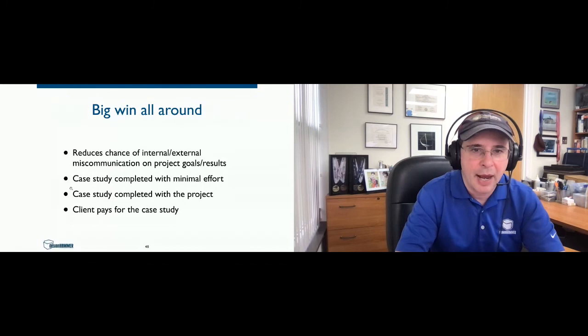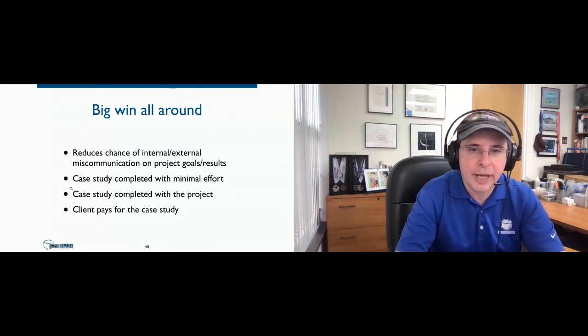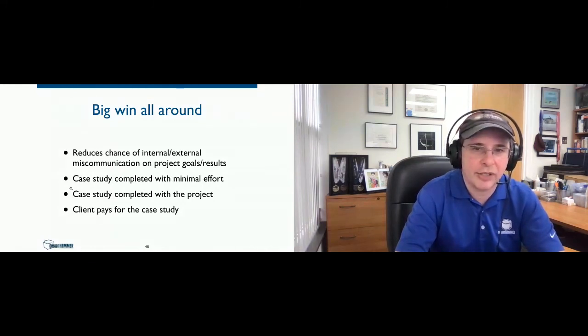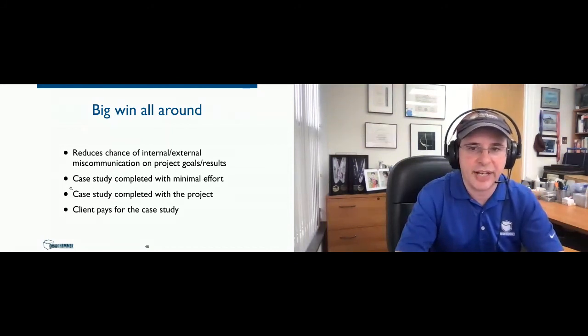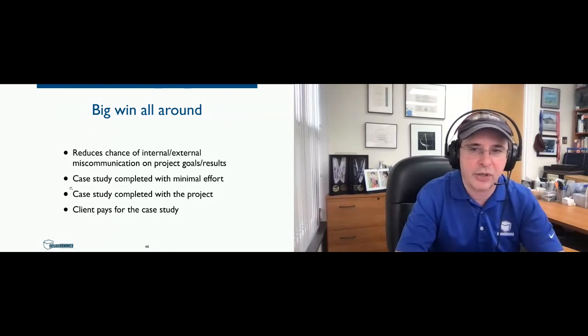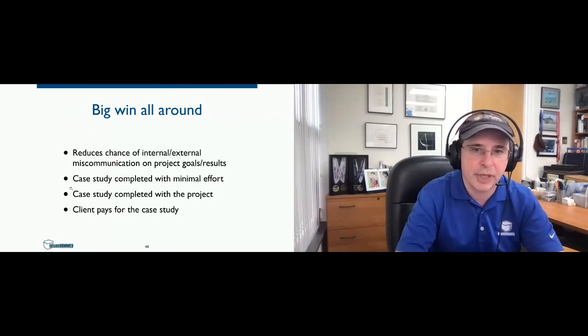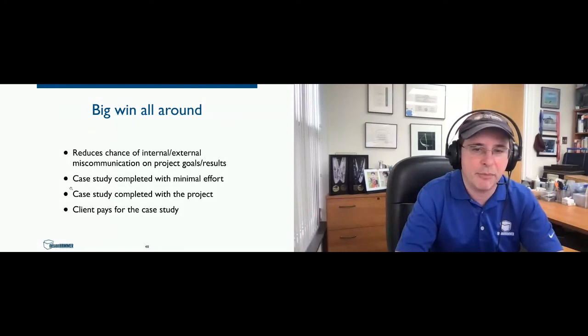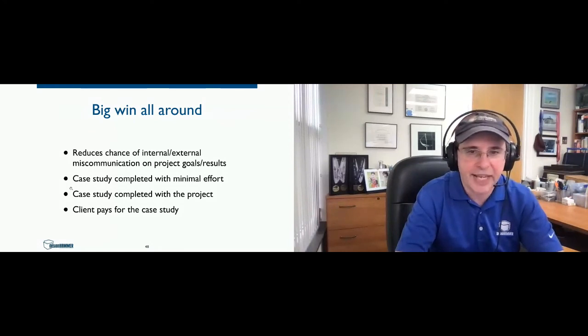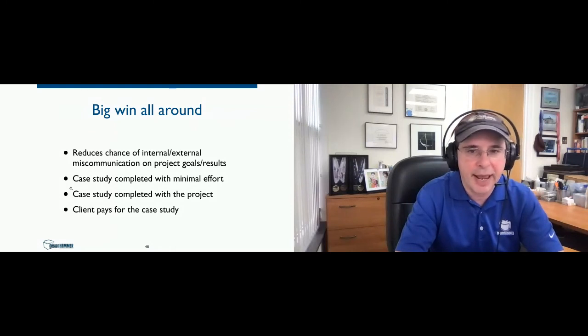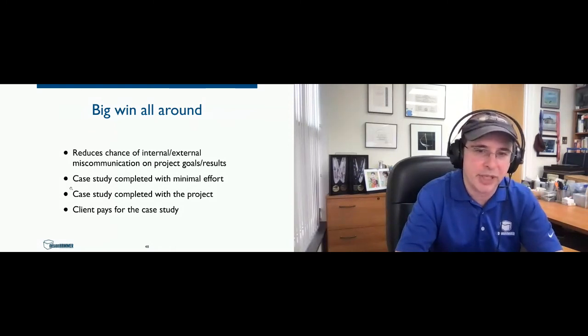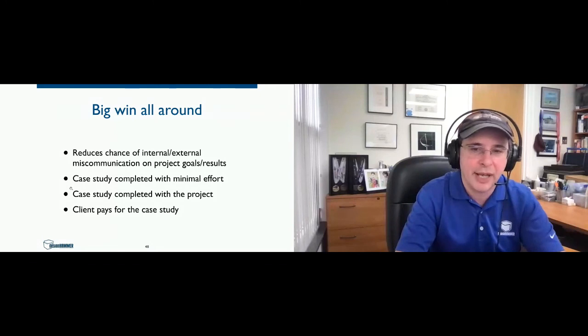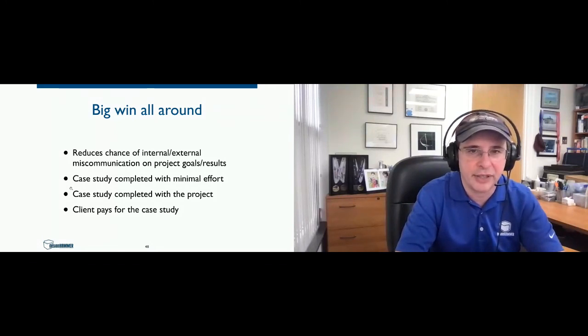And we consider this a big win all around. As I said, with a quality assurance step, hopefully this reduces the chance of either internal or external miscommunication, either on the project goals or the expected results. The case study is completed with minimal effort. The case study is completed when the project is deployed. And the best part for me is we get the client to actually pay for a good part of doing the work for the case study.